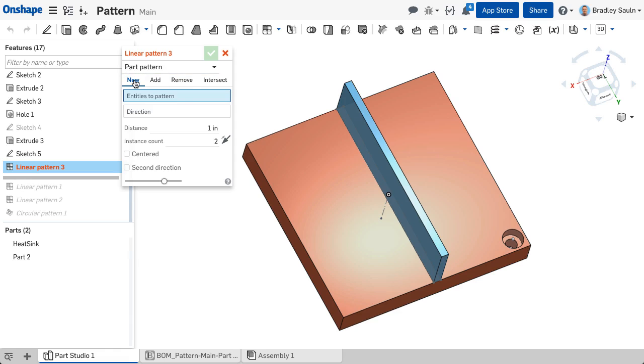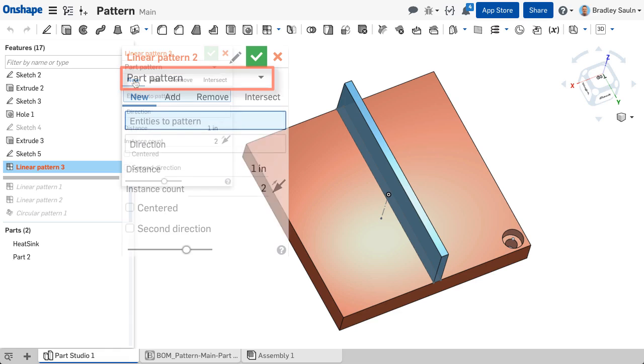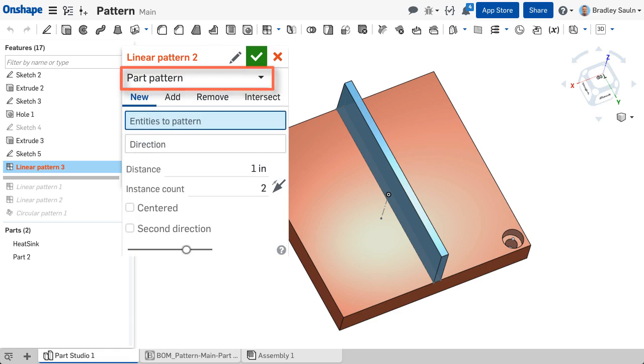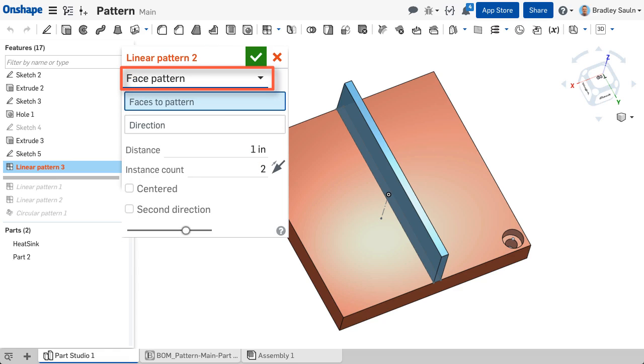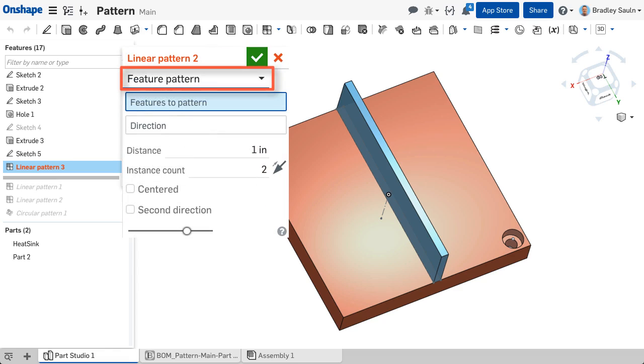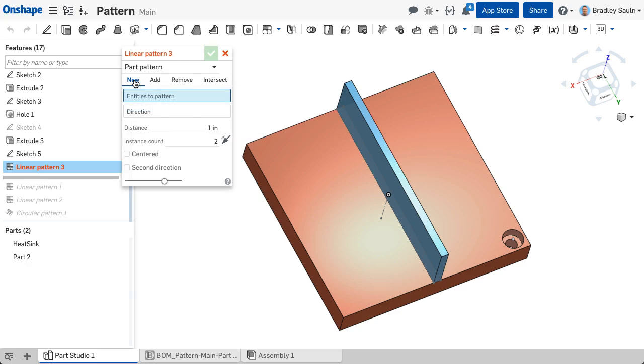Patterning is used to replicate selected parts, faces, or features to create new parts or to modify existing geometry by adding or removing material or intersecting bodies in its path.